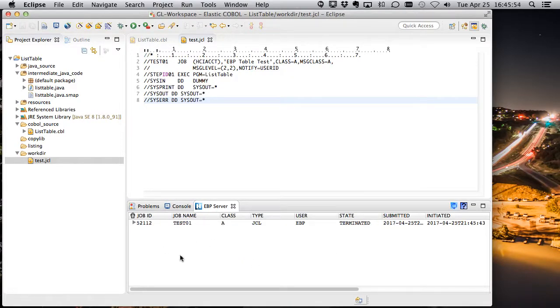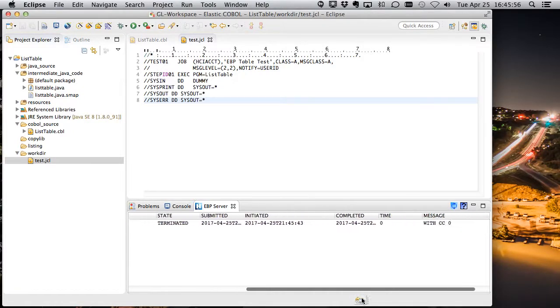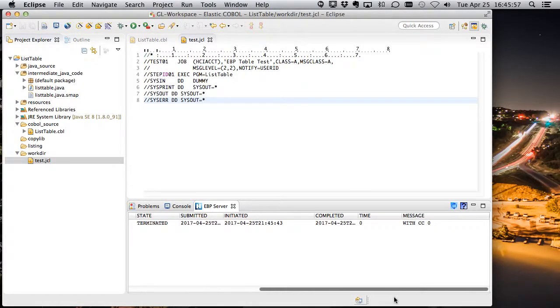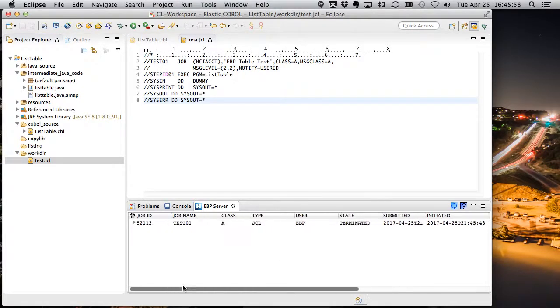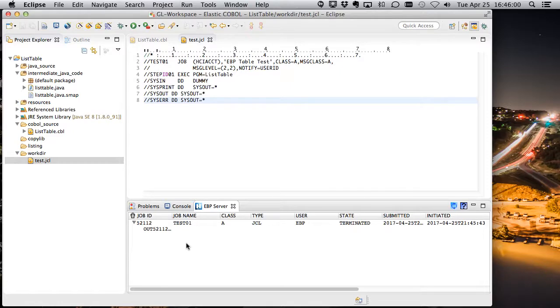If we go over and look at the EBP server view, in fact, it's already run. It ran with CC of zero, so it completed.